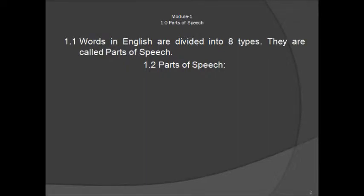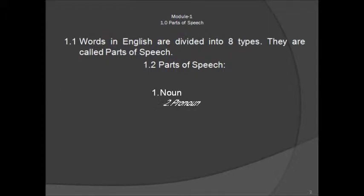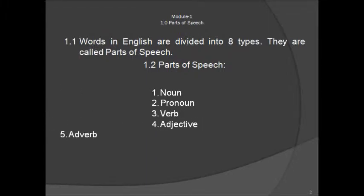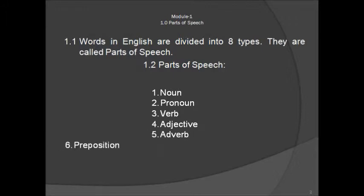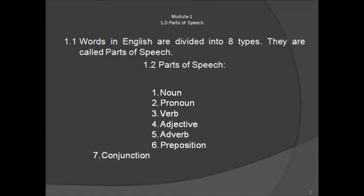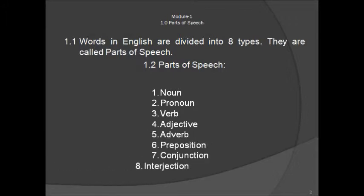In the English language, you have eight types of words. And these are nouns, pronouns, verbs, adjectives, adverbs, prepositions, conjunctions, or interjections.